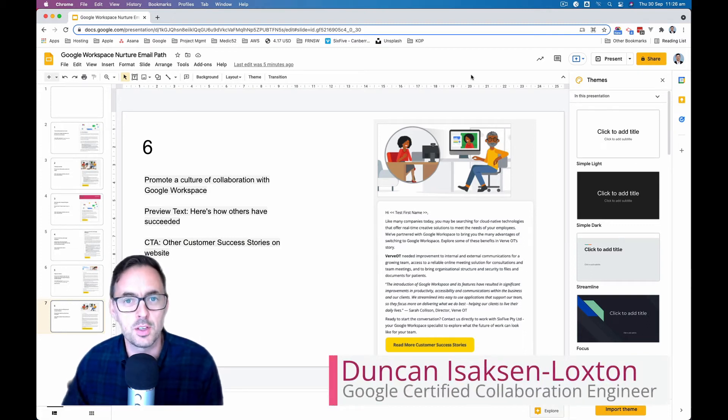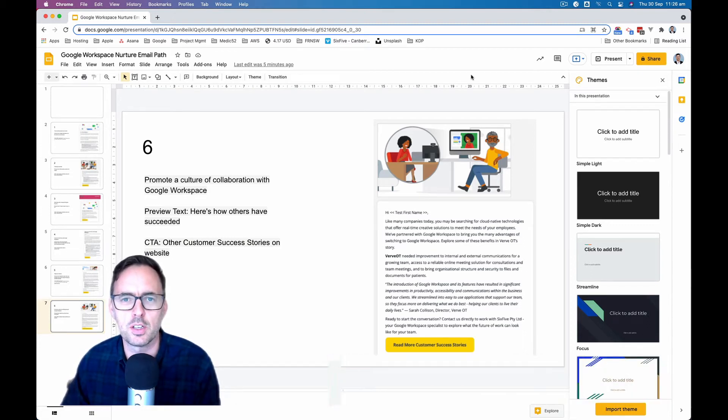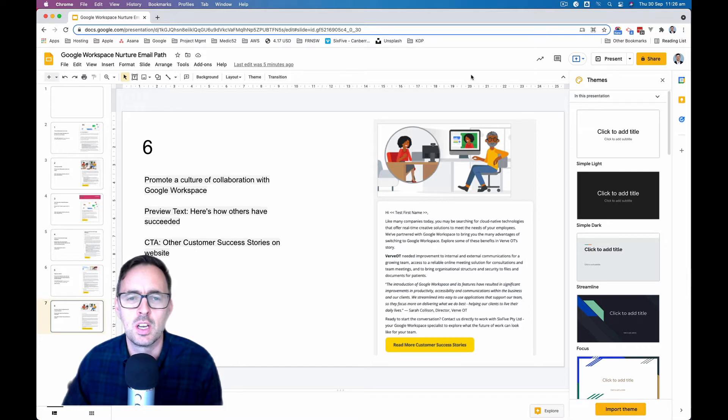Hi, Duncan from 6.5 here. Quick tip for those of you that use Google Slides like I do.